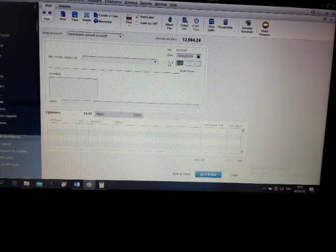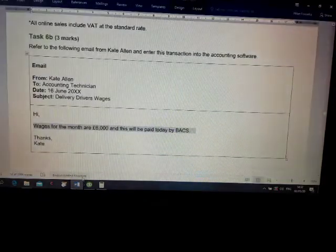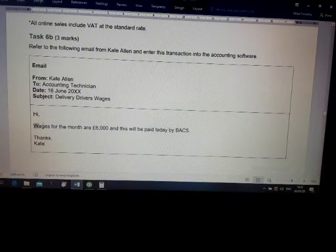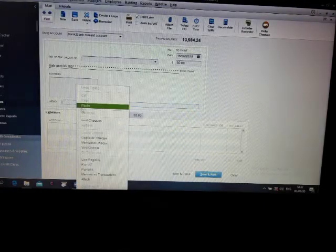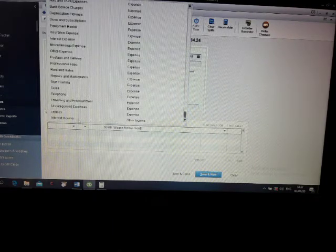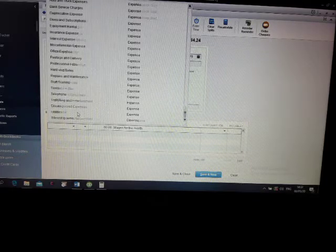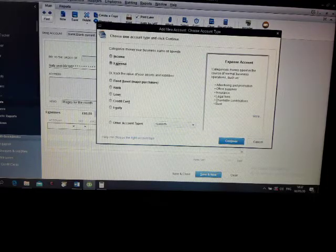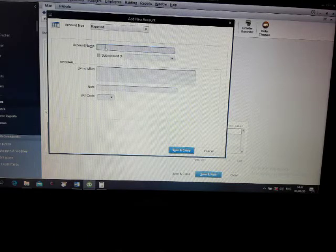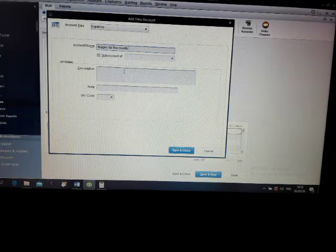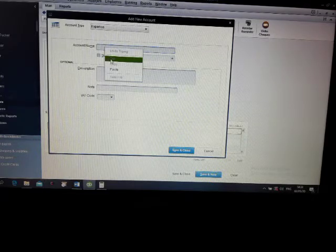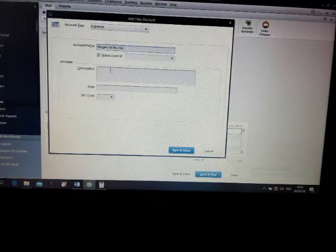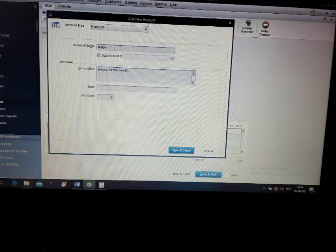Menu, regarding what? Wages for the month. Do you have wages and expenses? You can create wages and expenses. Here we go. Description: wages for the month.